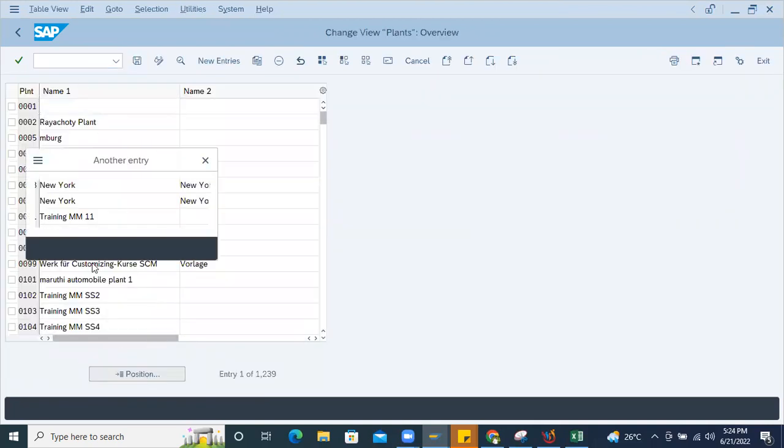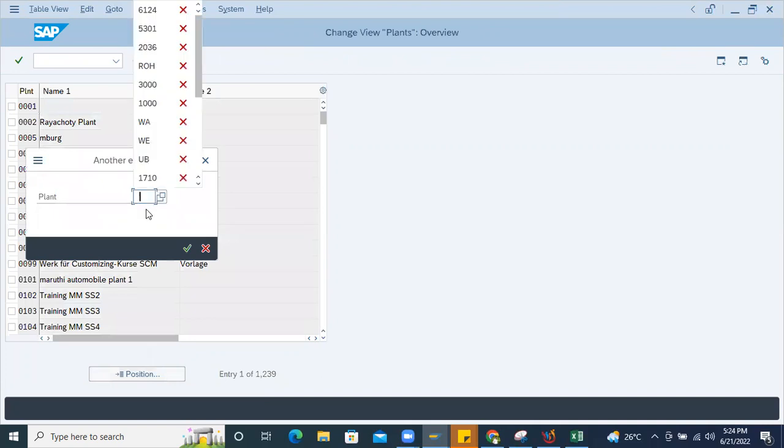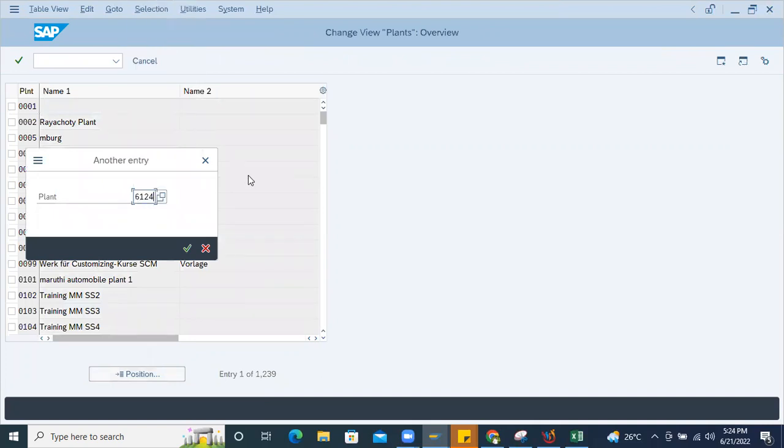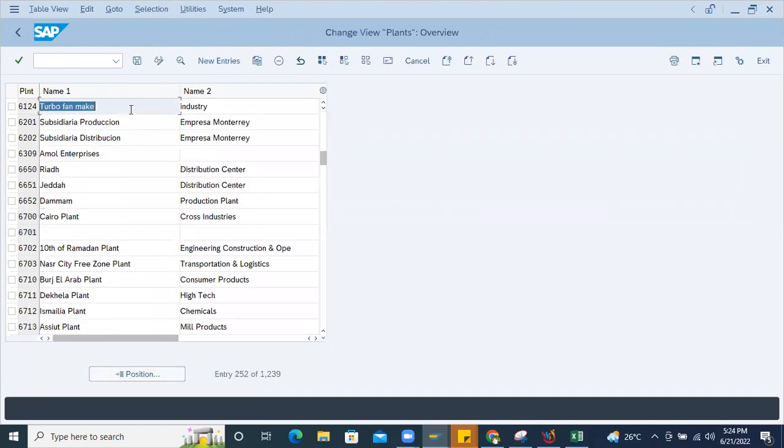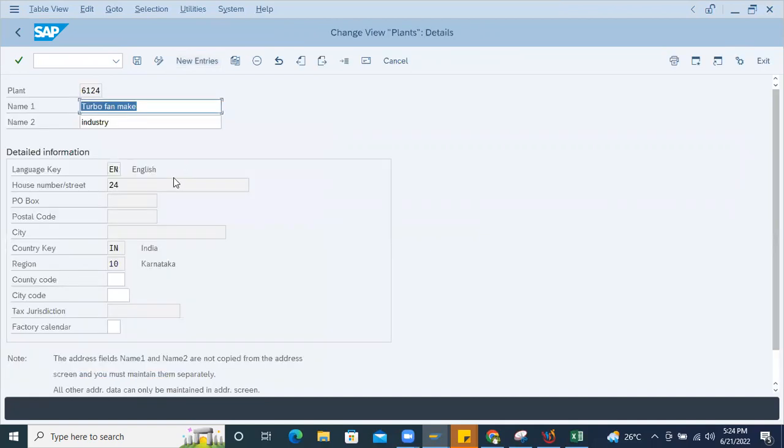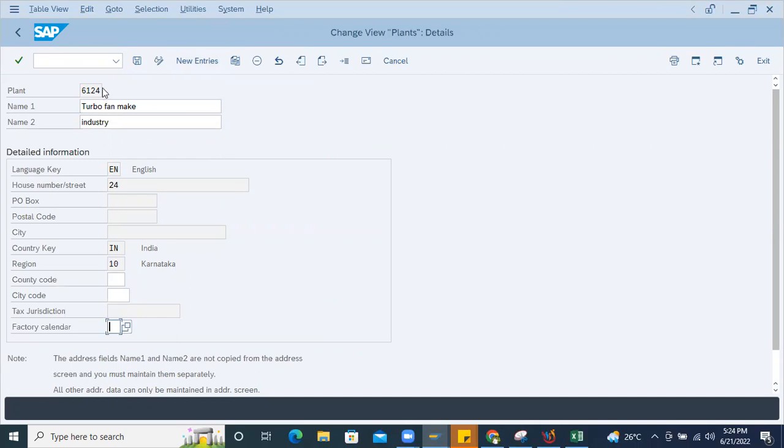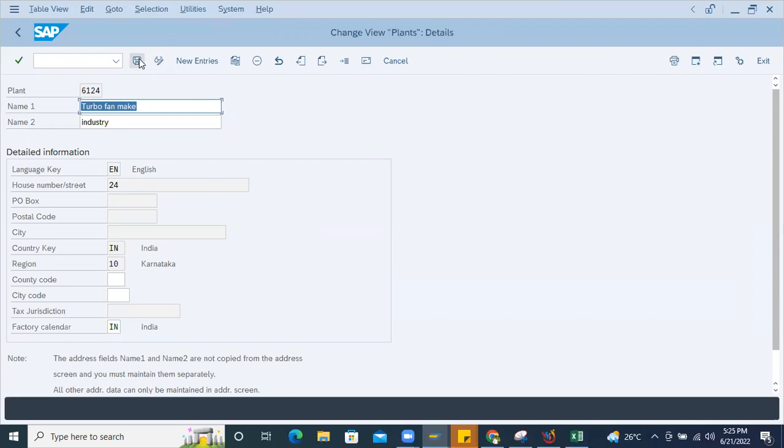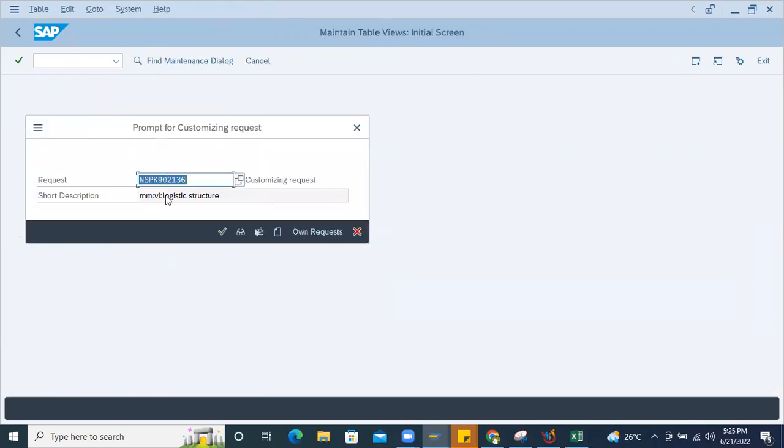Go to extend. Okay here, table and TRIGON 6124, for this particular plant opening there. See here, so for other plant the factory calendar is maintained IND, but here it is blank. So without this, that system is not allowing to go further. I'm maintaining here IN, save. Saving through the CR for that particular requirement.